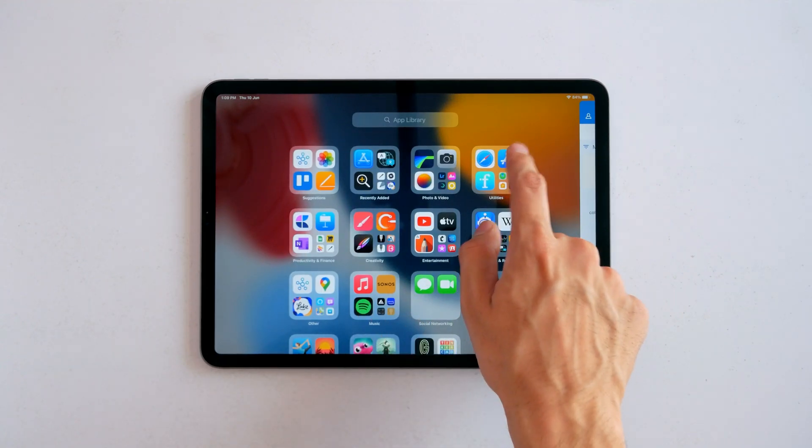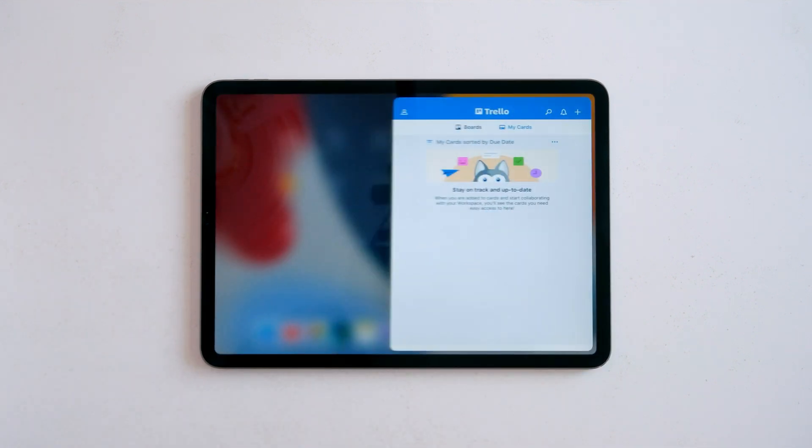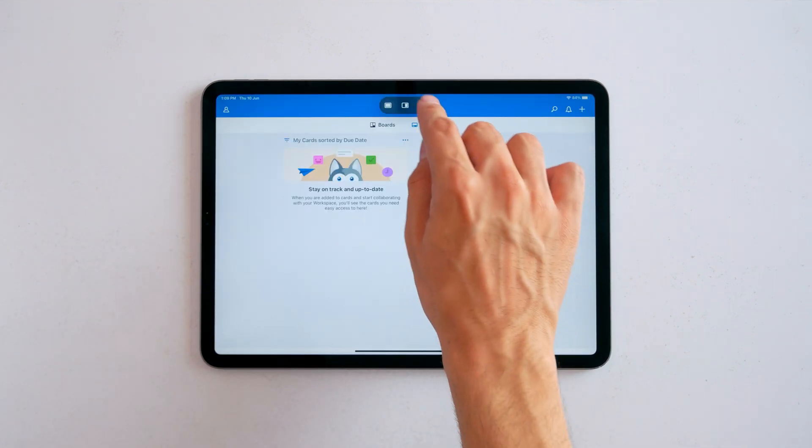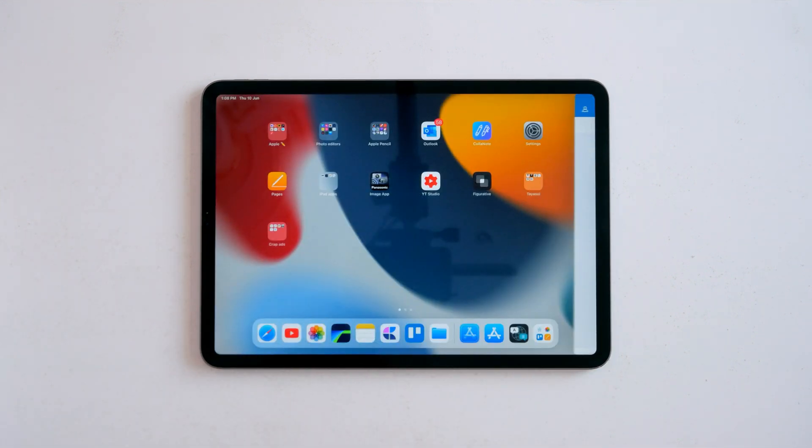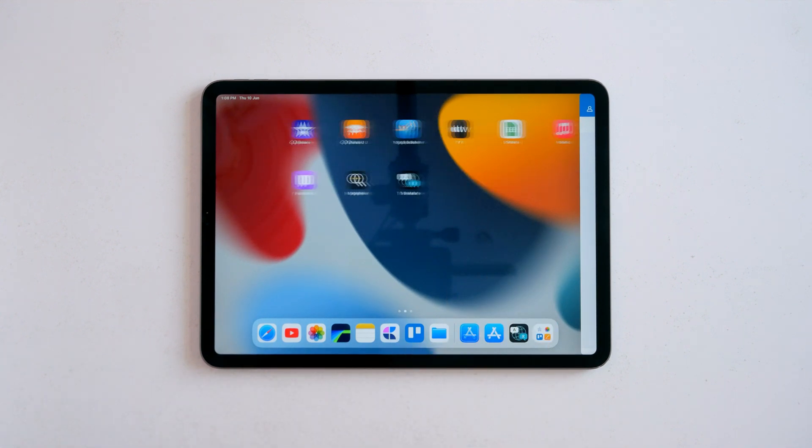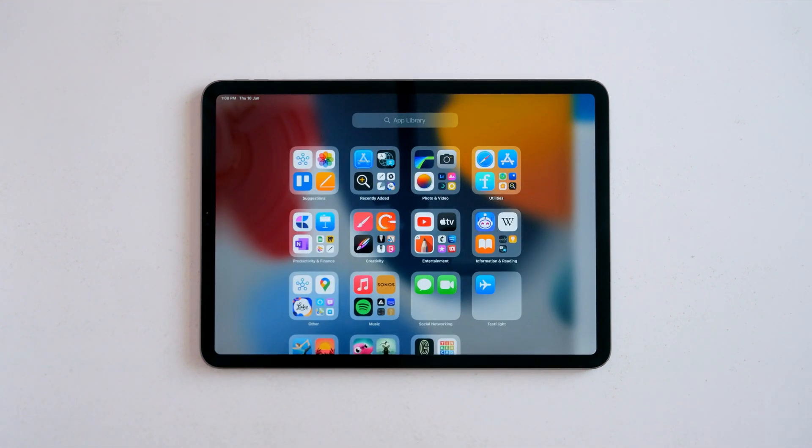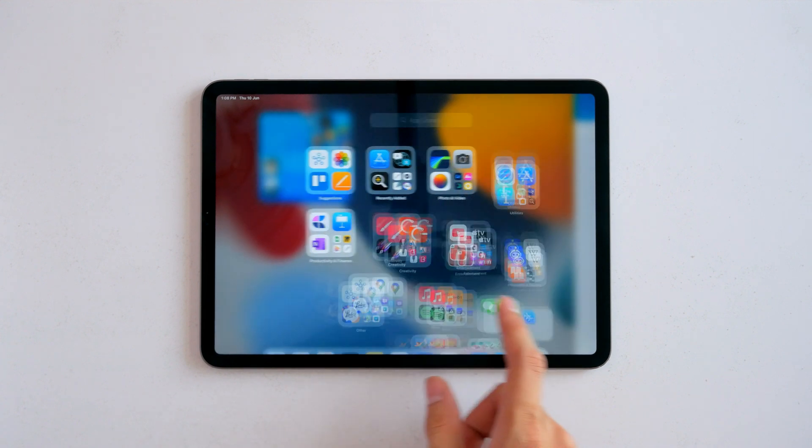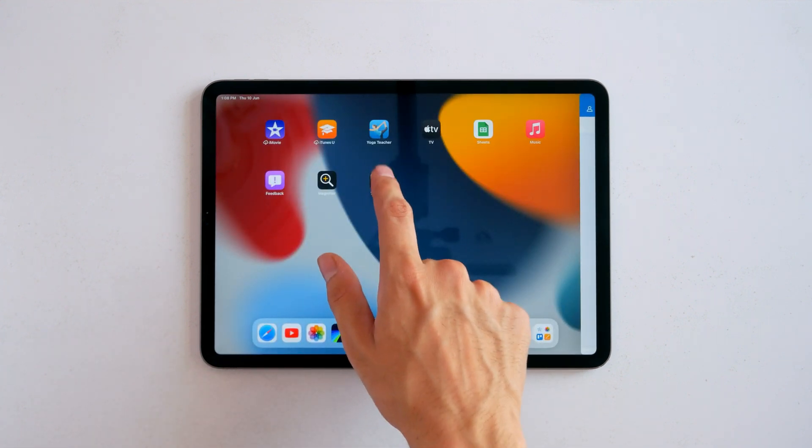Now whenever you tap on split view or slide over, the app moves over to the side and reveals the home screen so you can select any app from the home screen or the library. Before, you had to have the app in the dock to open it in split view. This is kind of an improvement, but it's still quite a process.